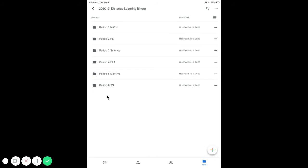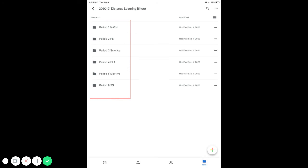You're going to add math, science, ELA, and social studies along with your elective and PE class. This is where you'll be able to organize all your Google documents inside the given period.